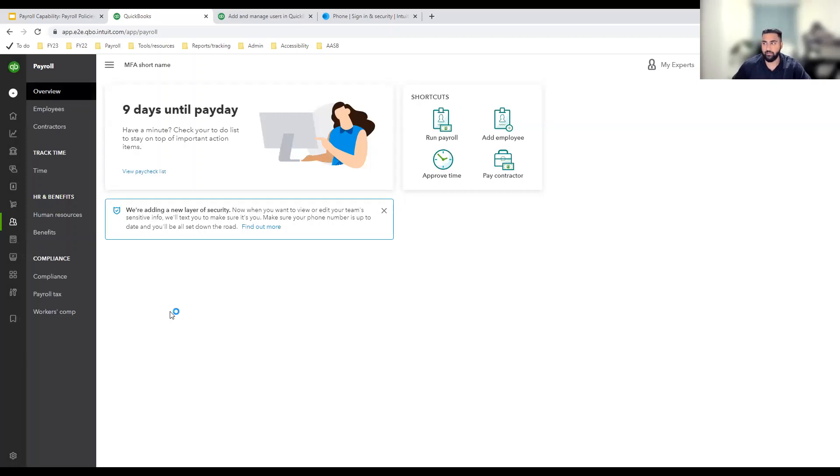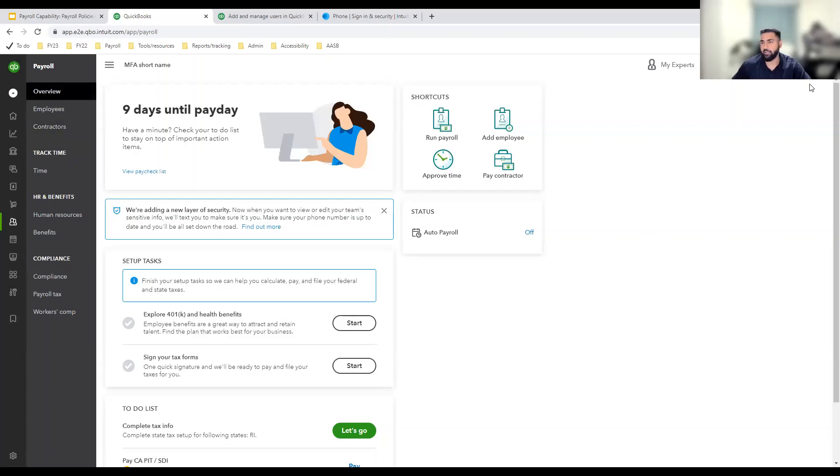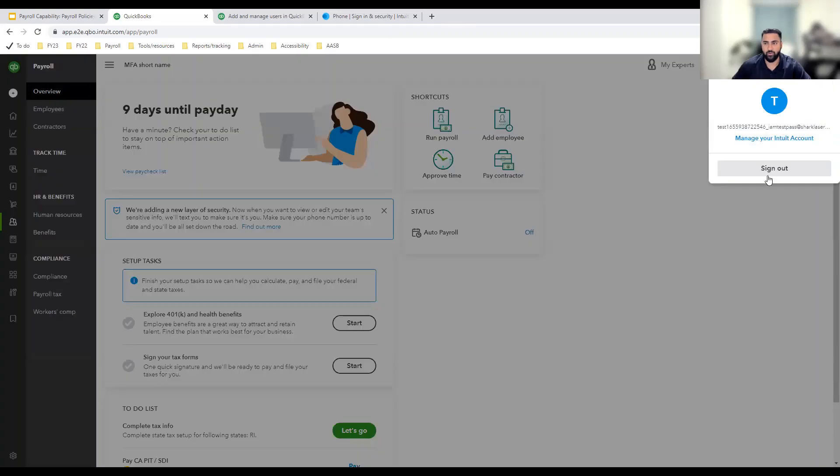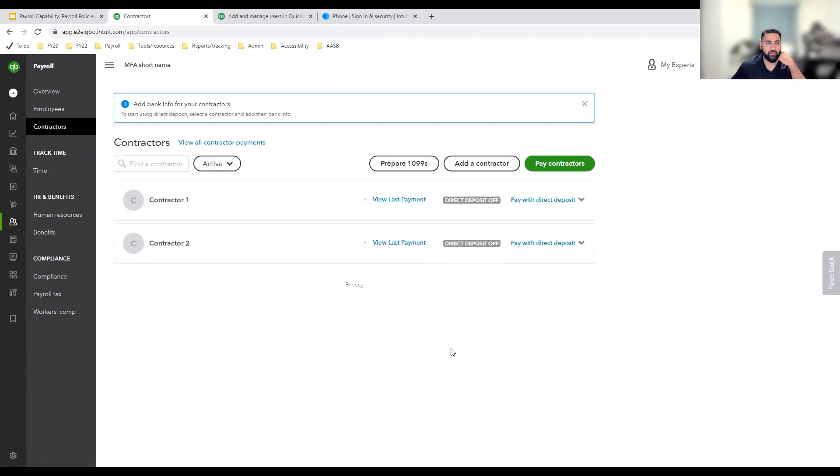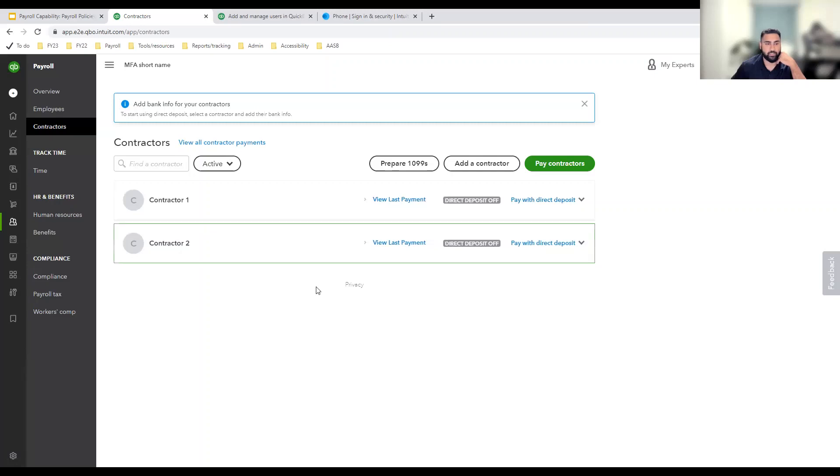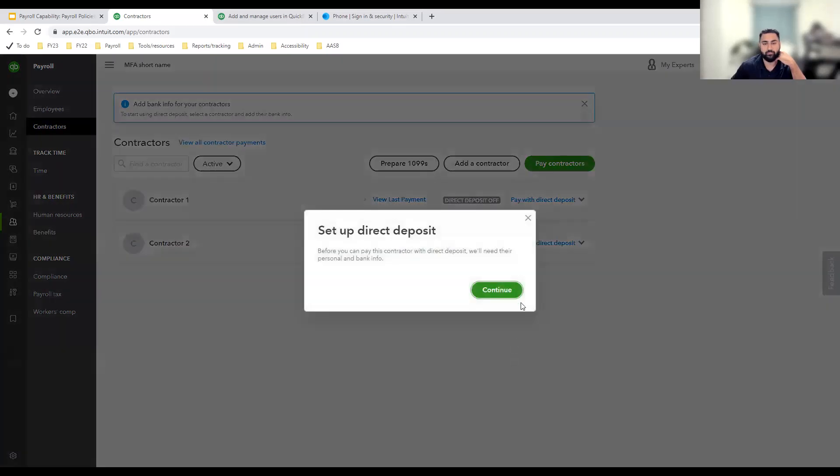And finally, let's take a look at multi-factor authentication in the contractor's flow. Before I do that, I just want to simulate the experience when you restart a session. So I'm going to log out and log back in. I've started a new session and I have navigated to the contractors tab. Here I see contractor one and contractor two. I want to add my bank information for contractor two. So let's click pay with direct deposit.